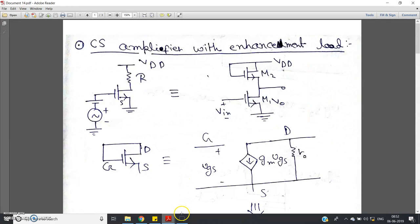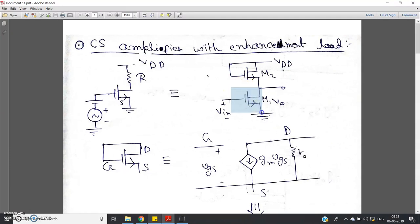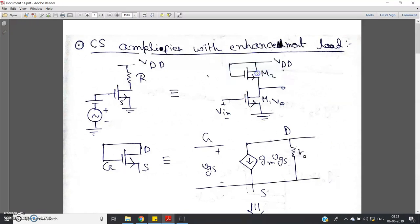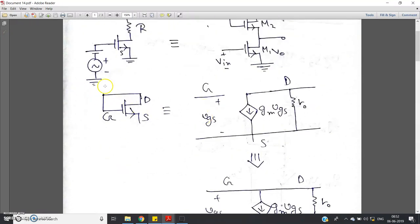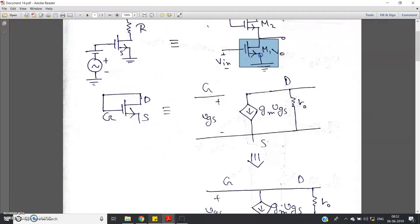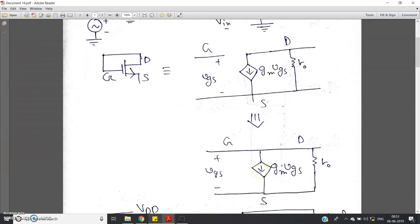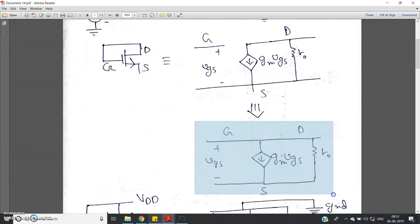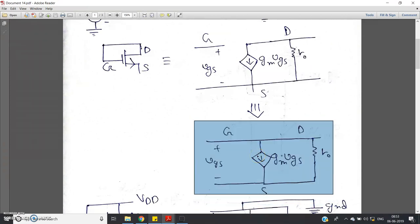Now let us first focus on how to replace the diode-connected MOSFET by its corresponding AC equivalent model. You know this is the basic small signal model of the MOSFET — for M1, we can replace it by this small signal model. For the diode-connected MOSFET, gate and drain are short-circuited, so you just connect that part together and you will get the small signal model corresponding to the diode-connected MOSFET.